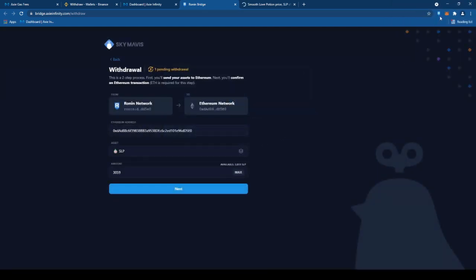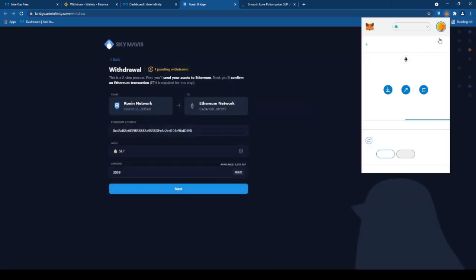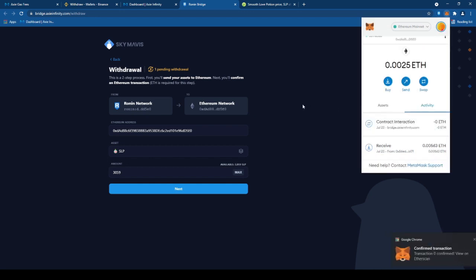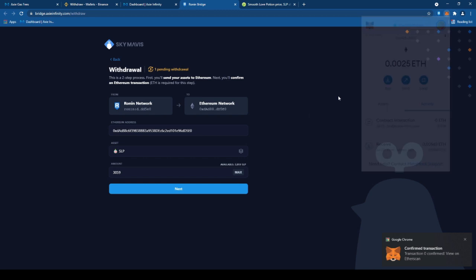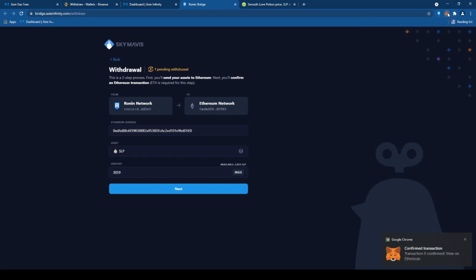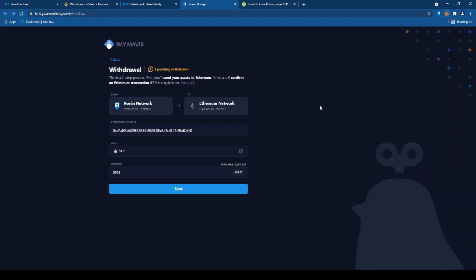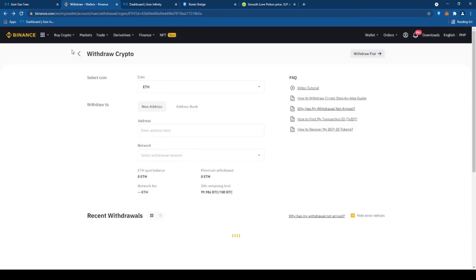Close natin yan. Pag-open natin ng MetaMask wallet, pending yung ating contract. So, wait lang tayo sa blit. Tapos, ayan, confirm transaction. Nakikita natin yung SLP natin, dumating na sa ating MetaMask wallet.